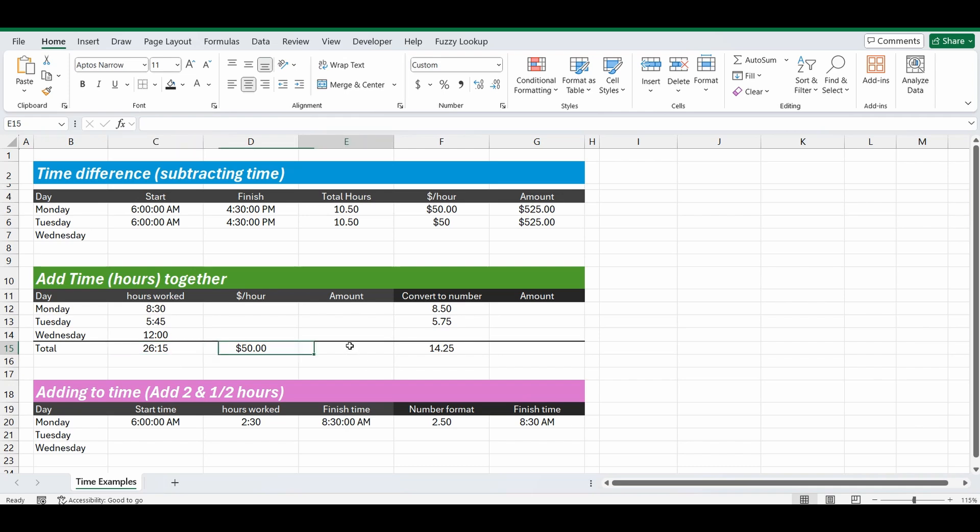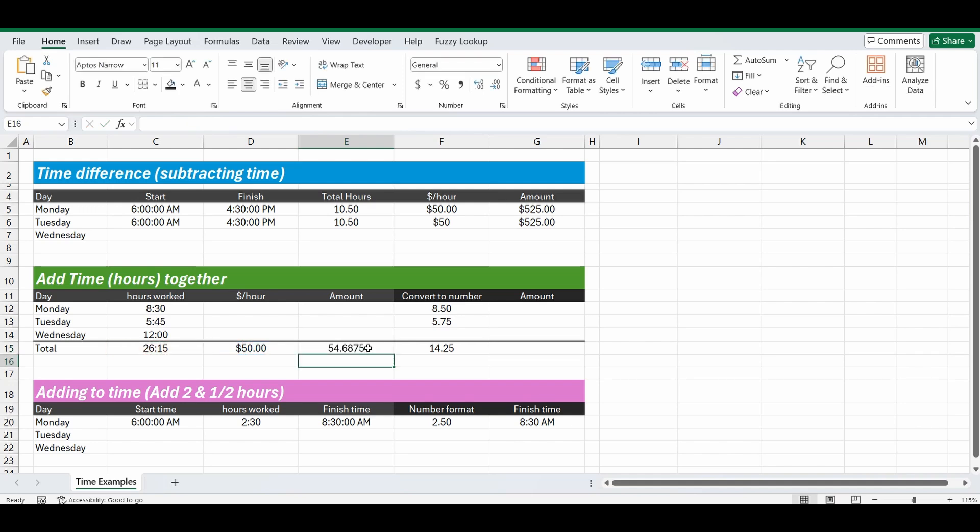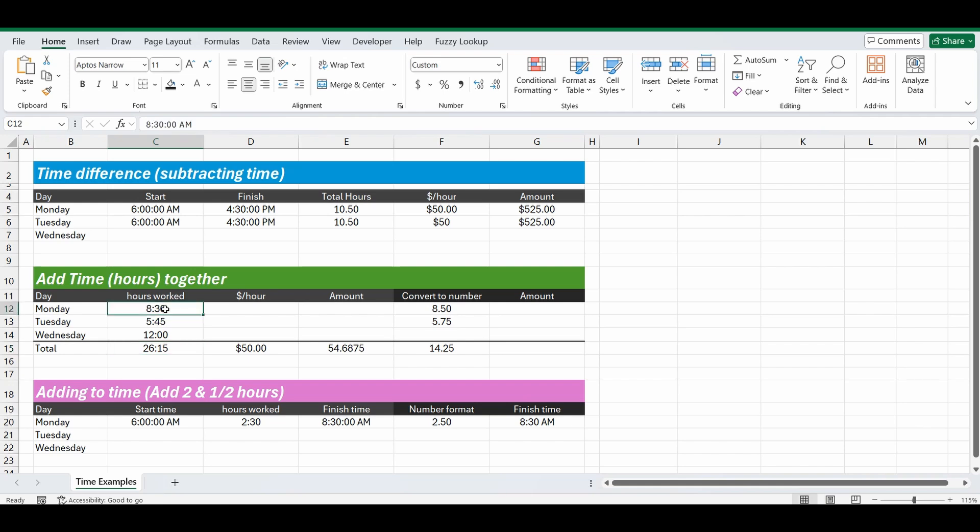But again, if I want to work out the hourly rate now, I want to work out the total amount paid based on twenty-six hours multiplied by fifty dollars an hour. Equals fifty dollars an hour multiplied by twenty-six, it gives us fifty-four sixty-eight. So again, it's not working because you can't multiply a time format by a number format. So what you need to do is convert it to number. And I've done this over here with these numbers, so eight thirty, and all you have to do is multiply the hours worked by twenty-four. So eight thirty multiplied by twenty-four actually turns to eight point five, because eight and a half hours in number format is eight point five.